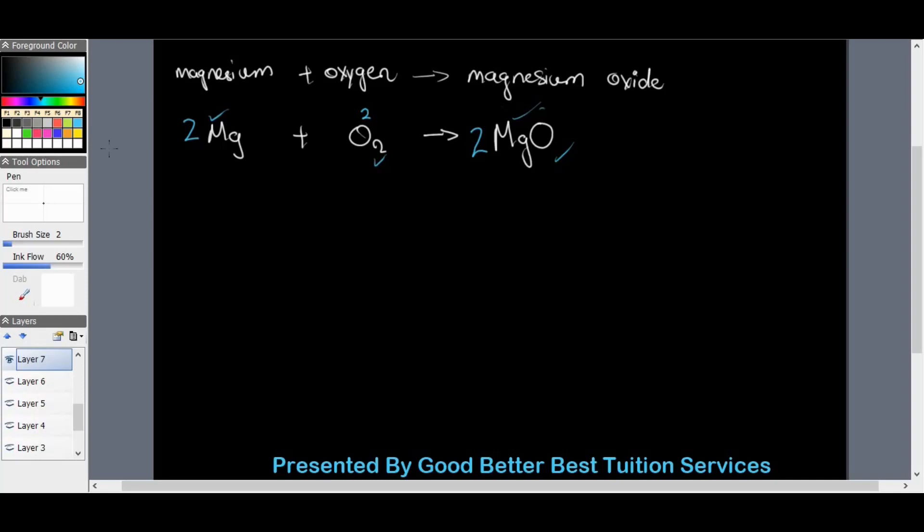That concludes the presentation for this week. Thank you for joining me on balancing equations and chemical reactions. We'll see each other in the next part for more practice on how to balance equations, as this topic stays with you all the way through to matric if you continue with physical sciences.